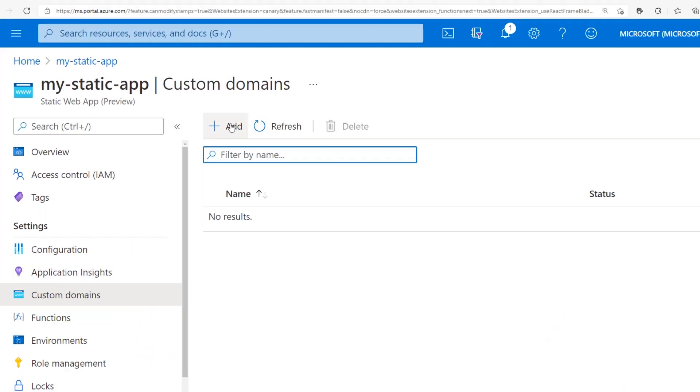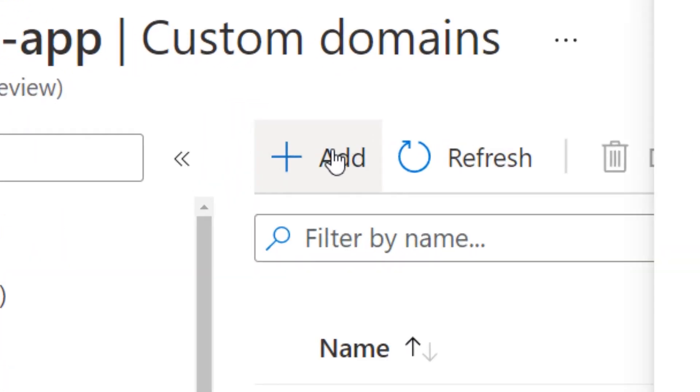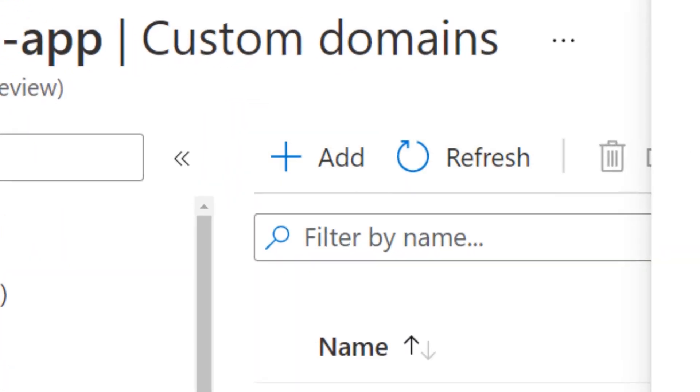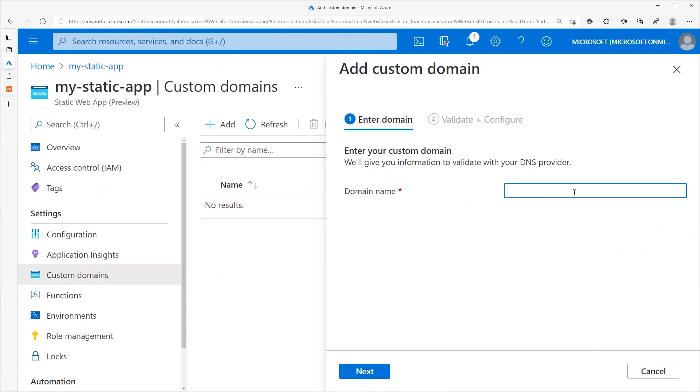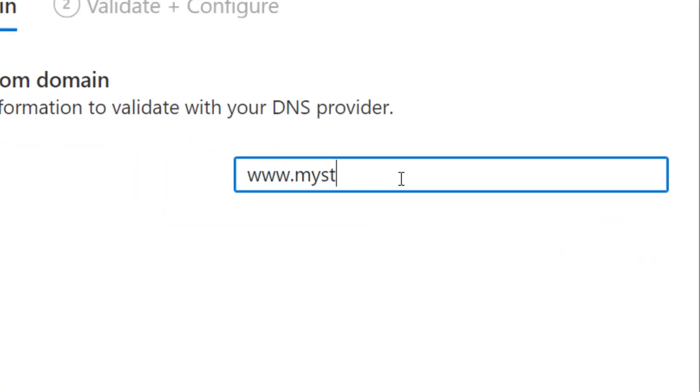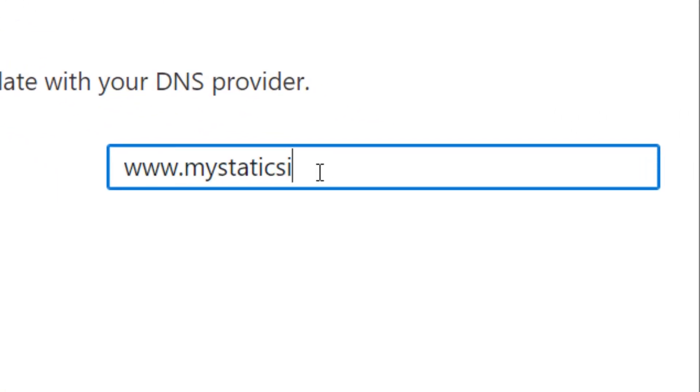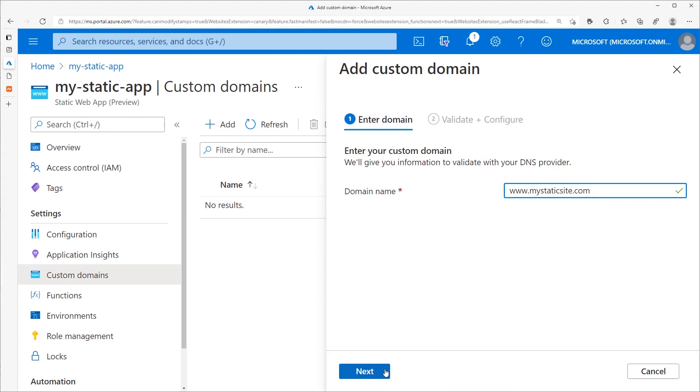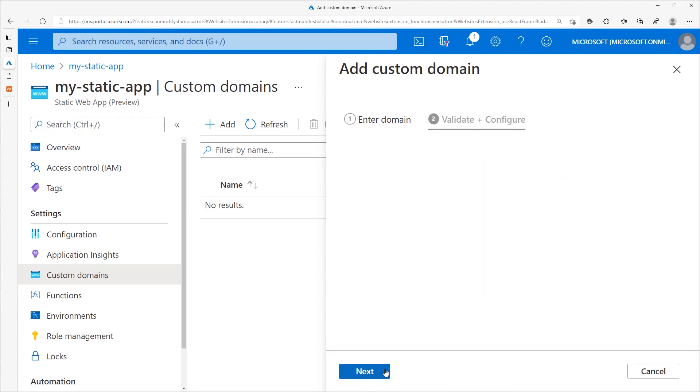Select the custom domains item in the sidebar. Next, click the add button. Input the domain into the domain name field with the desired subdomain. In this case, www. And click next.